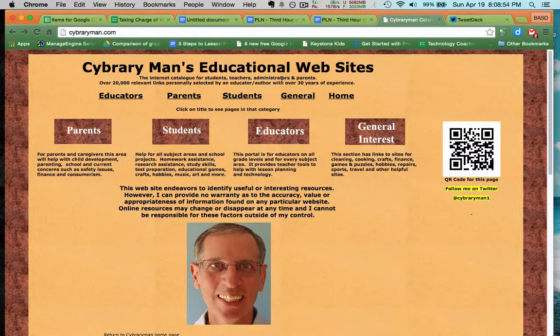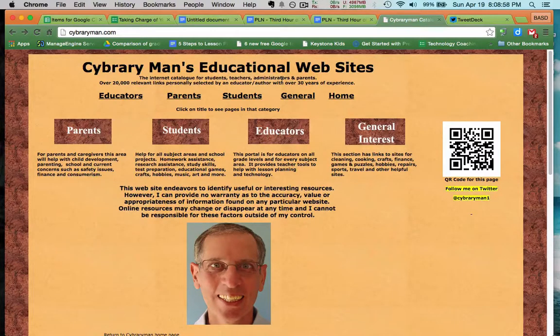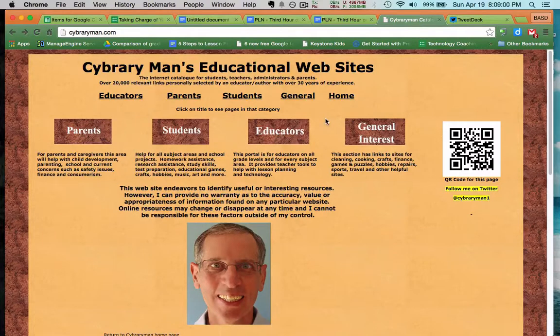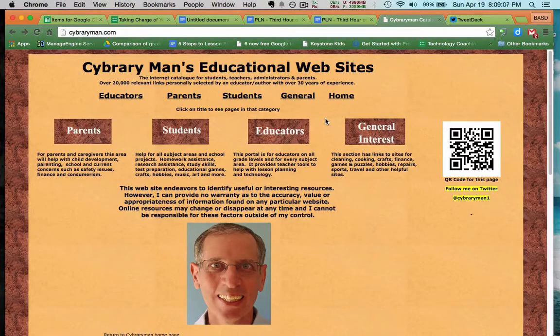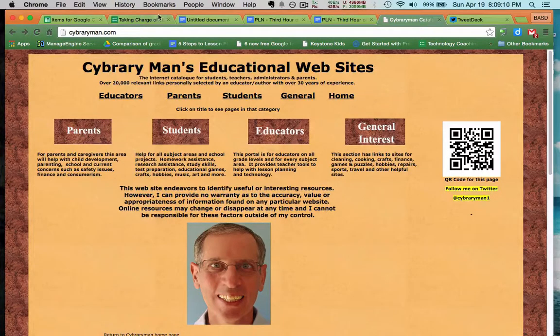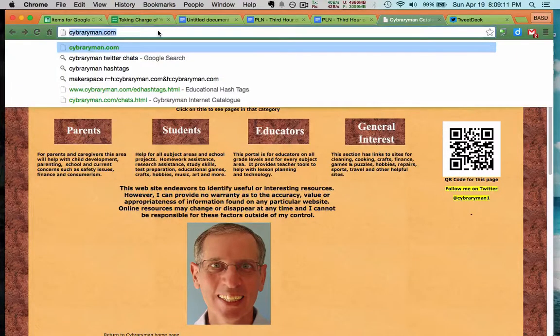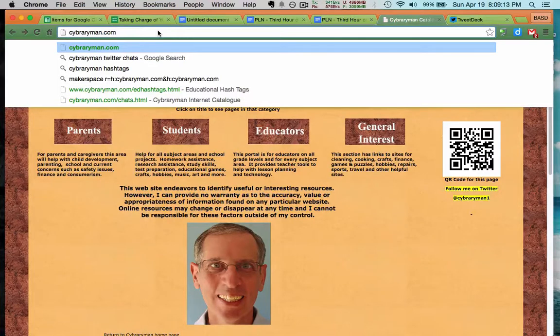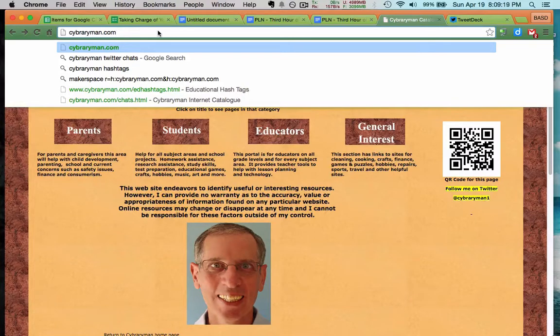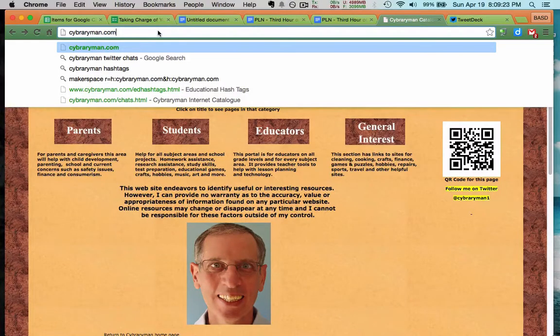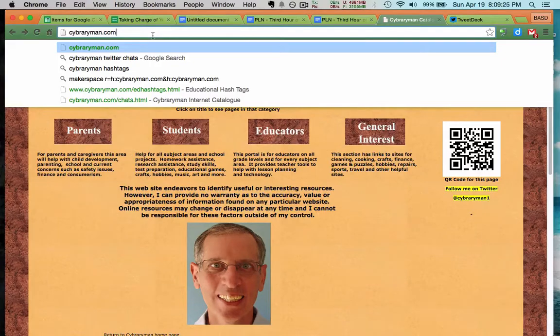Well, first of all, you would want to find a Twitter chat that appeals to you. And these are conversations that happen weekly at certain times of the week. You might ask, well, how do I know when these things happen? The first place you should go, I highly recommend Cybraryman, Jerry Blumengarden's page on Twitter. It's an all-purpose page. He's a retired librarian, so he loves to curate knowledge. He has a lot about PLNs.